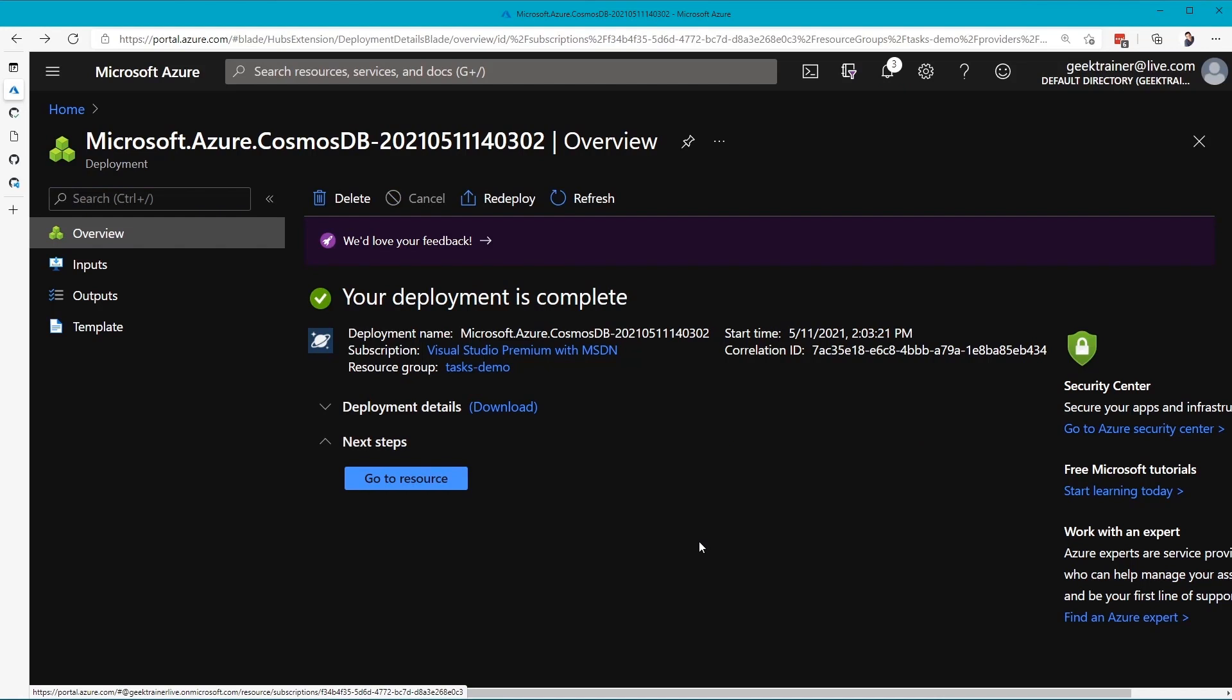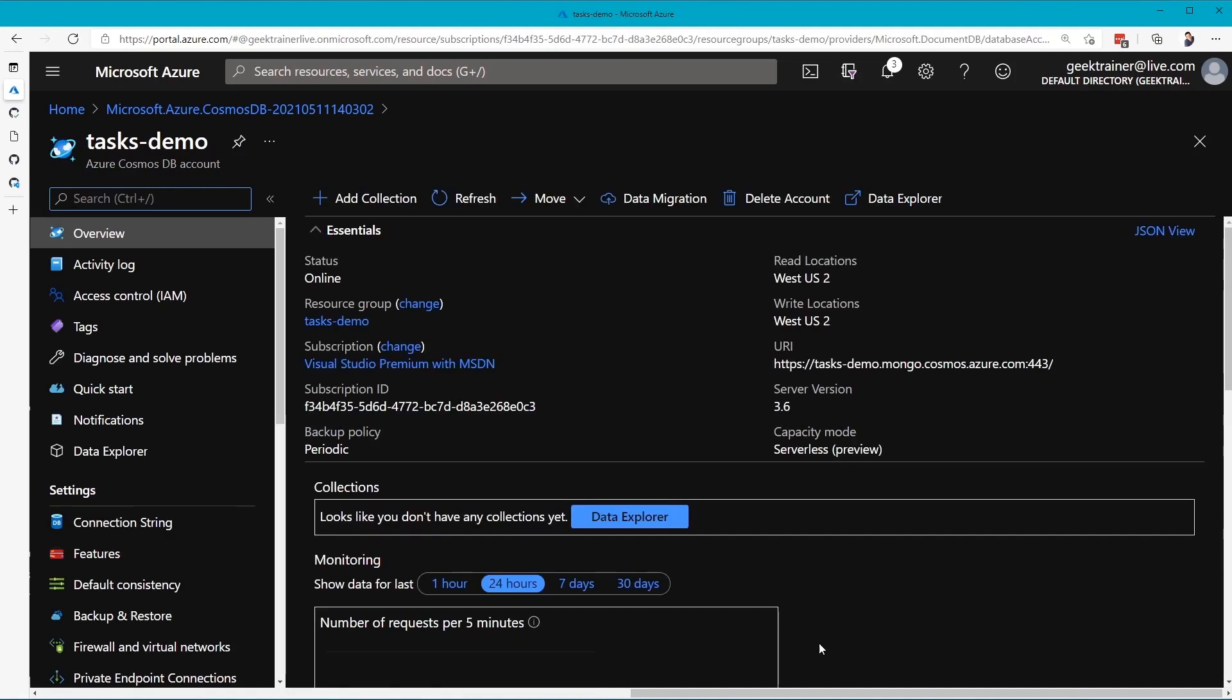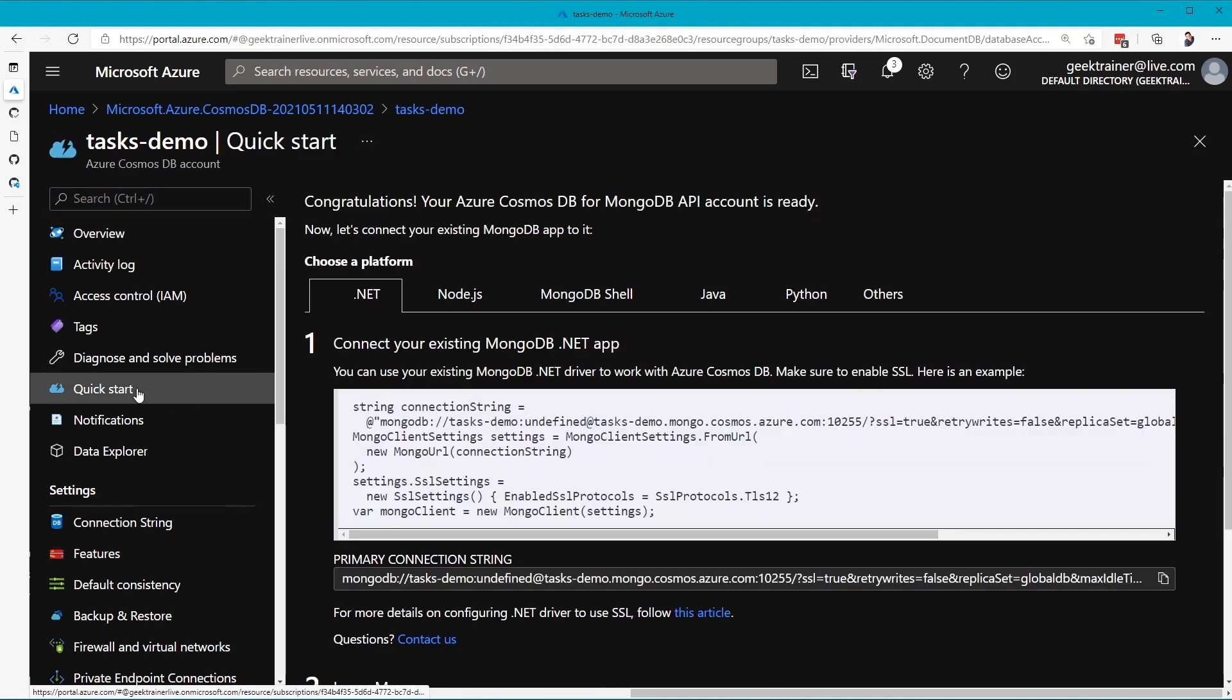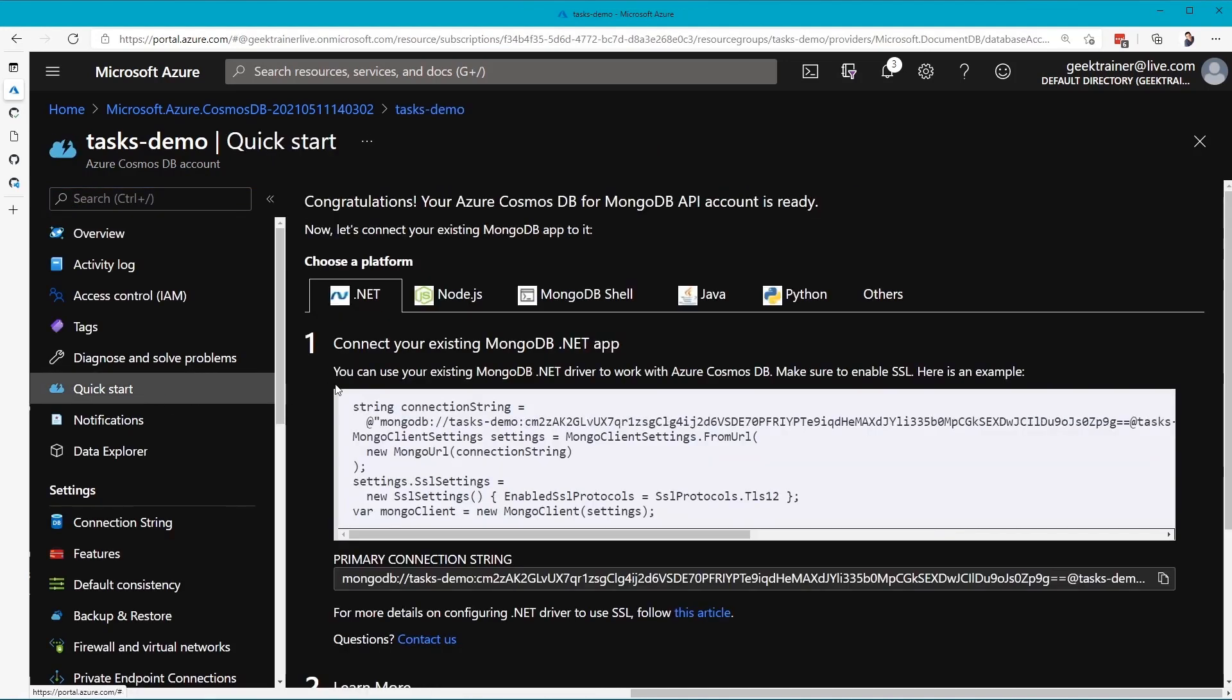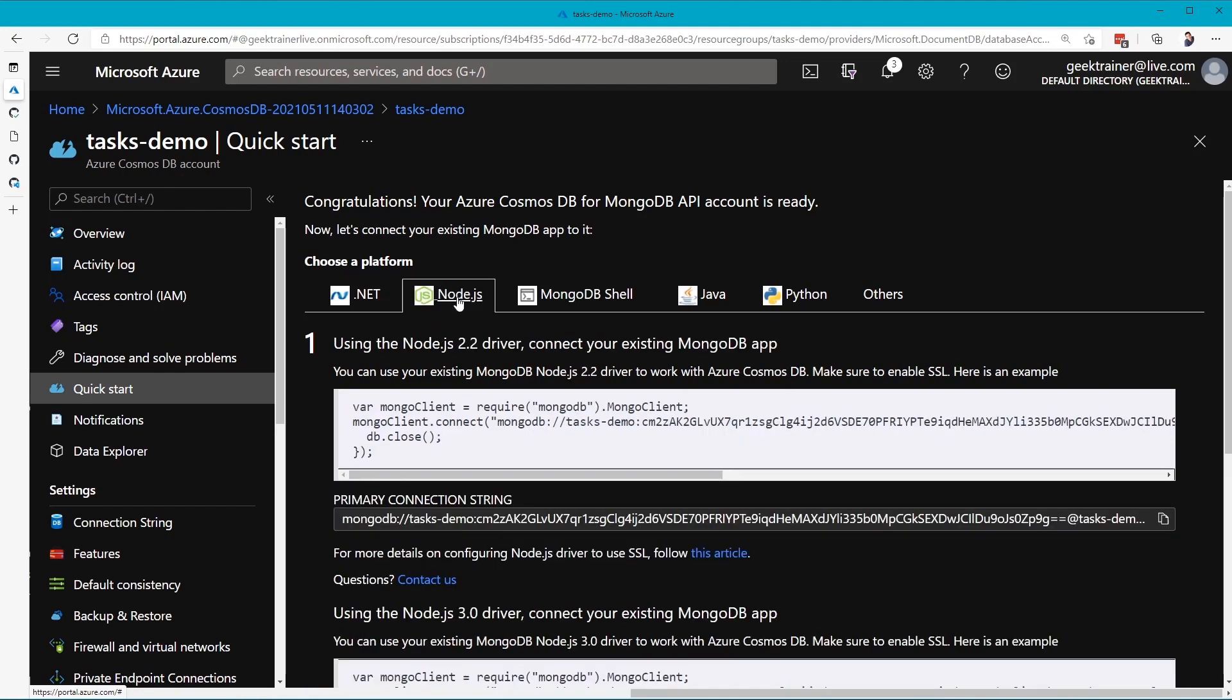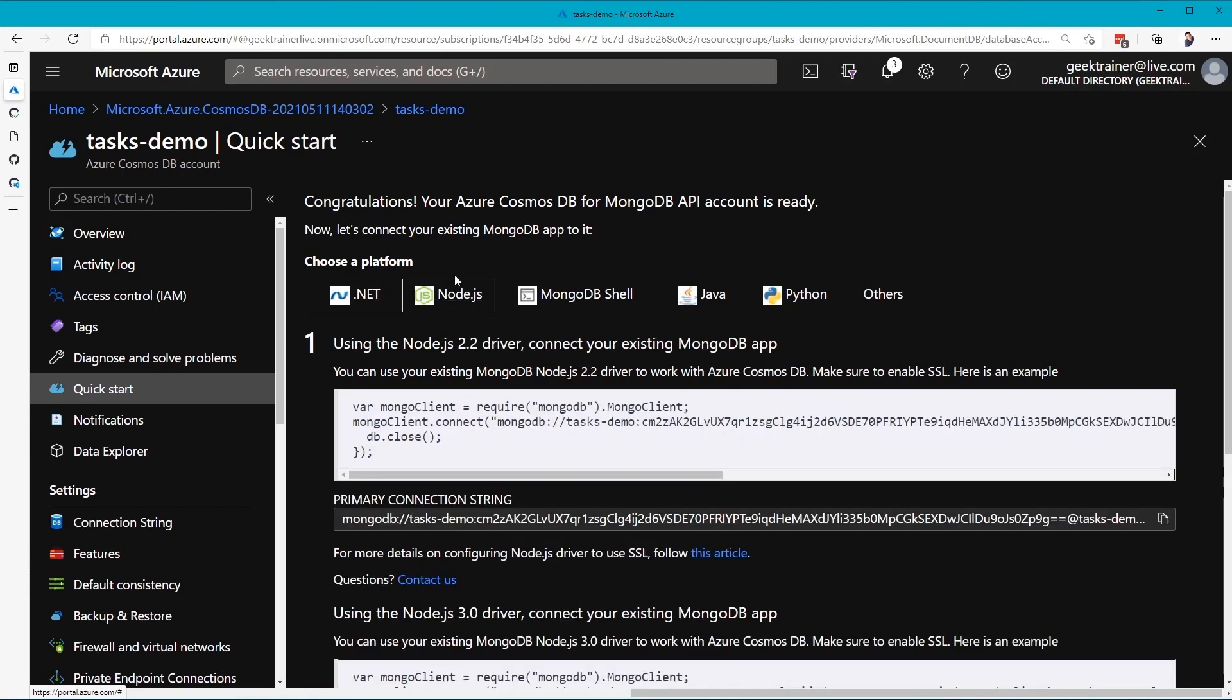With our database created, now let's go in and configure our application to use it. I'll need to go grab the connection string, which I can do by clicking Go to Resource, going to Quickstart here, and then clicking Node.js because that's what we're using.